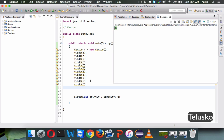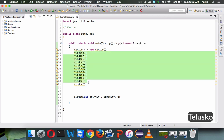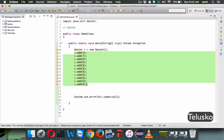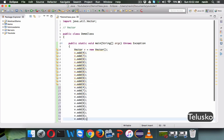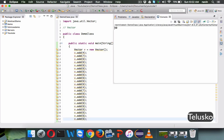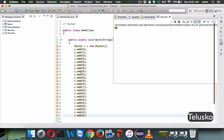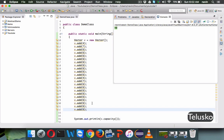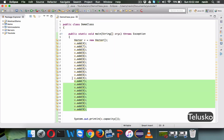So vector increases the size by 100%. The initial size was 10, so now it is 20. And if I add 20 values, let me copy and paste, and if I run this, you can see the capacity is 40. So it increases the capacity as per user requirements — as soon as you exceed the current limit, it will go to double the value, increasing the capacity by 100%.